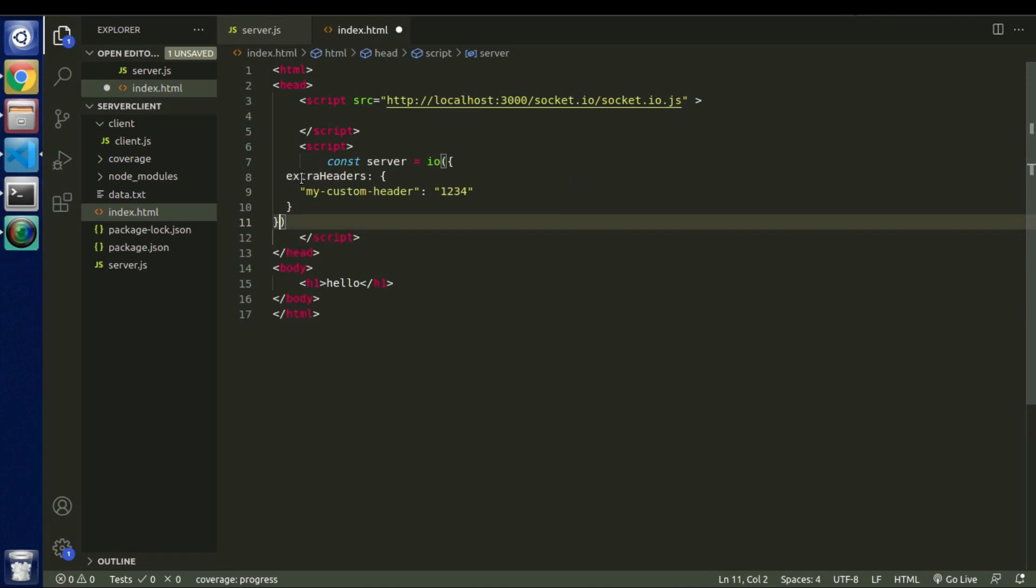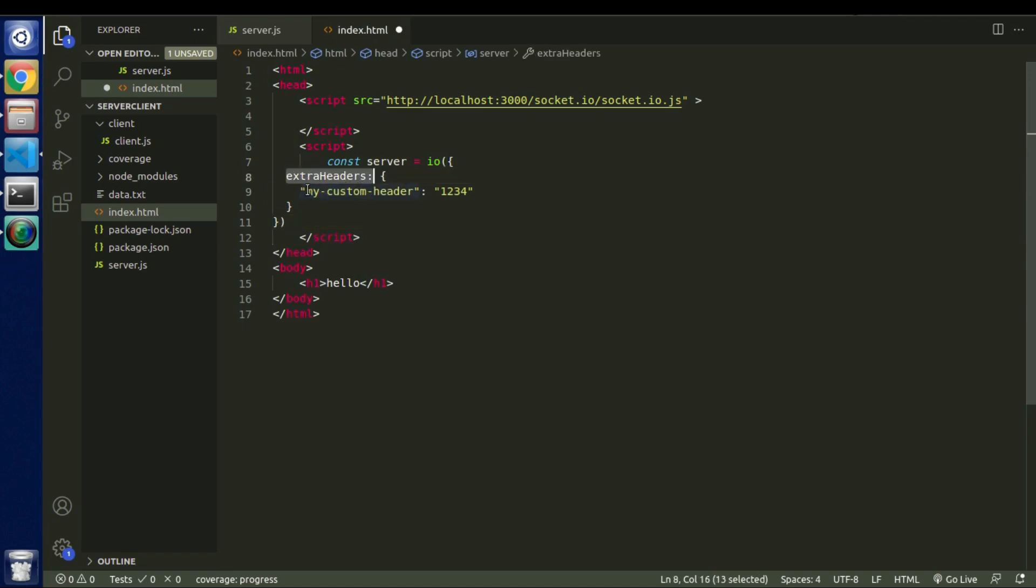So let's quickly copy this and paste it here. So you can see this is the parameter and we can pretty much pass anything here. So this is completely up to us which parameter we want to pass as an extra header.